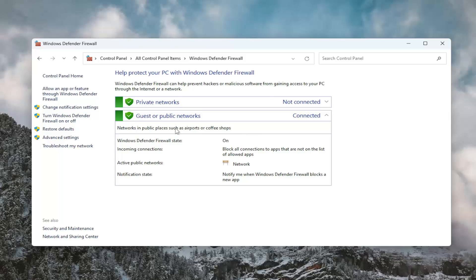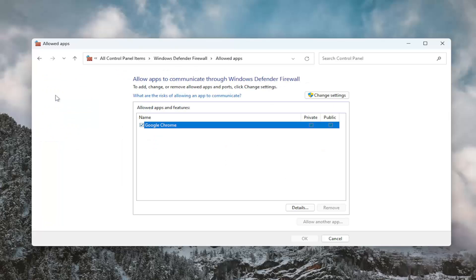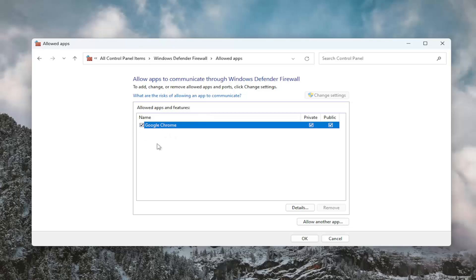And now on the left side, you want to select allow an app or feature through Windows Defender Firewall. And select the change settings button. If you notice something that says remote volume management, you want to go ahead and checkmark that option and then select okay.